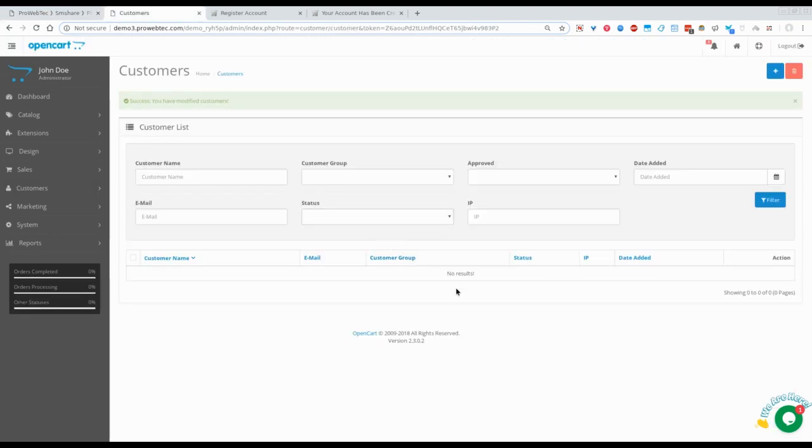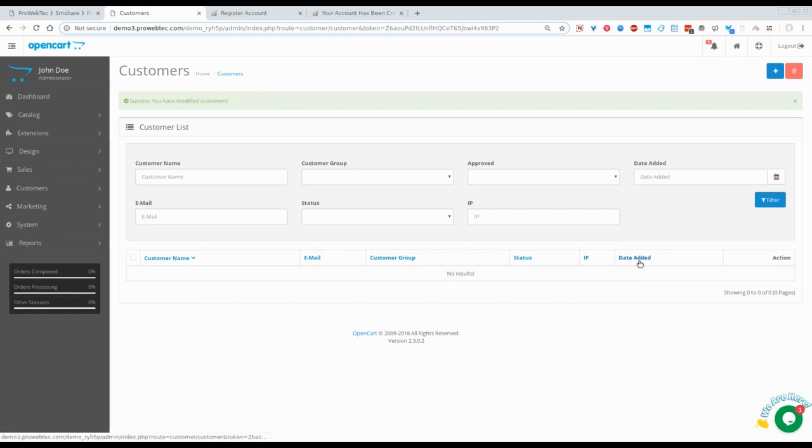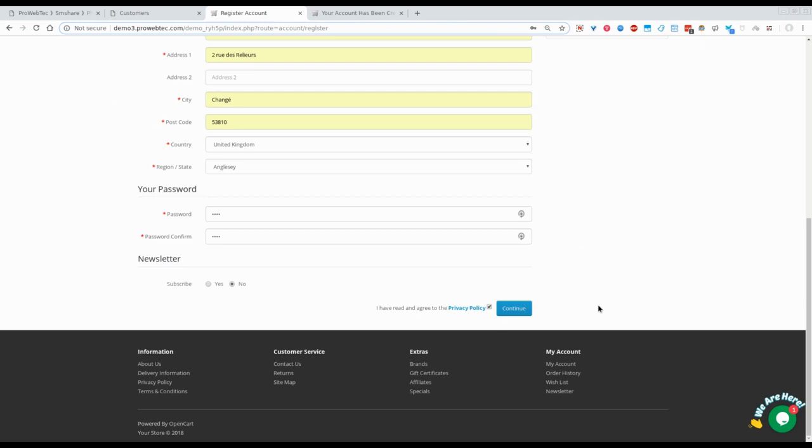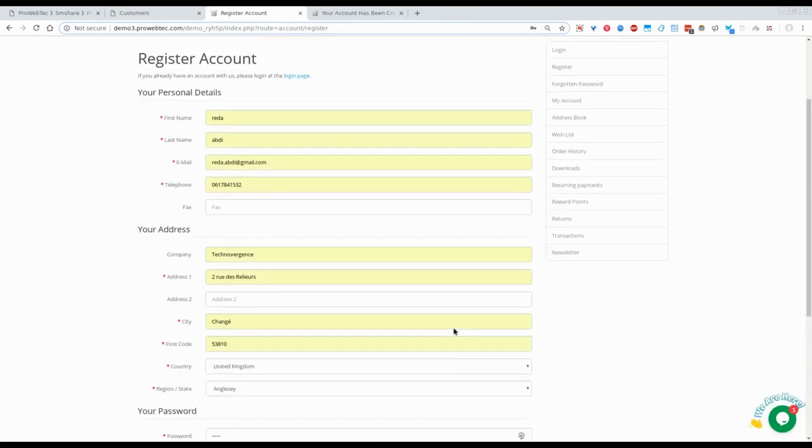This is the customers page in the OpenCart dashboard. As you can see, there is no customer yet.